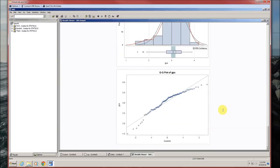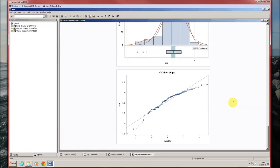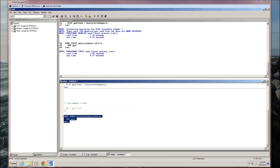Here's the second graphic — the quantile-quantile plot of GPA. If the data came from a normal distribution, those dots should line up along the diagonal line. They won't ever perfectly be along the diagonal line, but they should be close enough. Looking at this, there's a definite pattern: starts low, goes high, ends low. This indicates that the data are also left skewed. So both graphics indicate the data are left skewed.